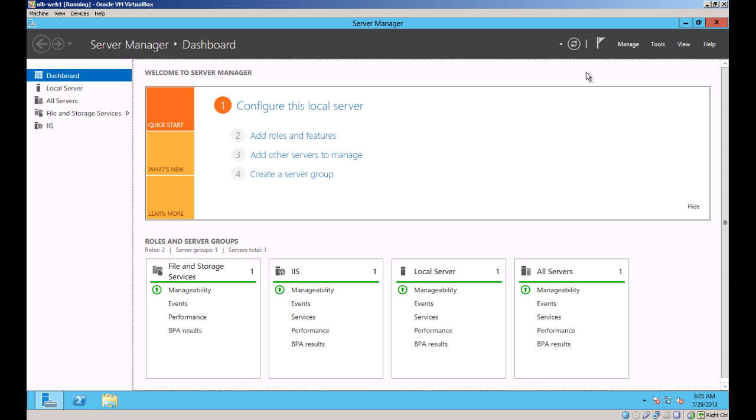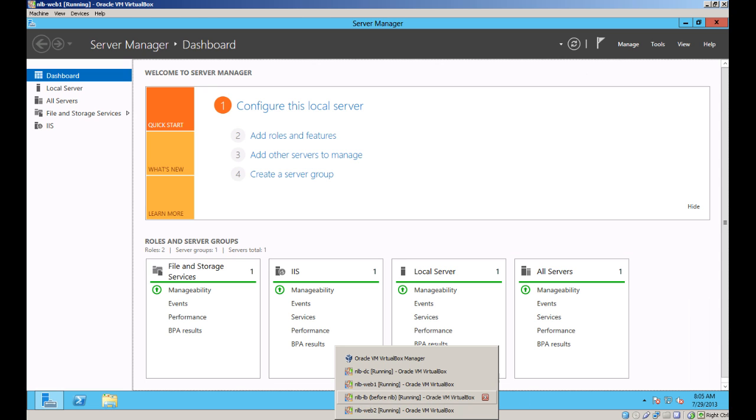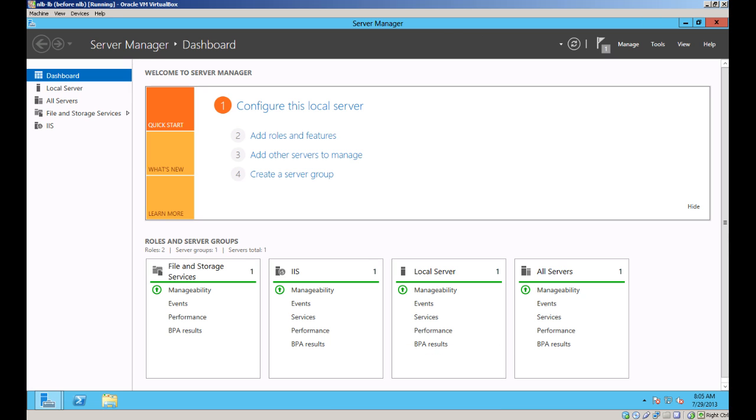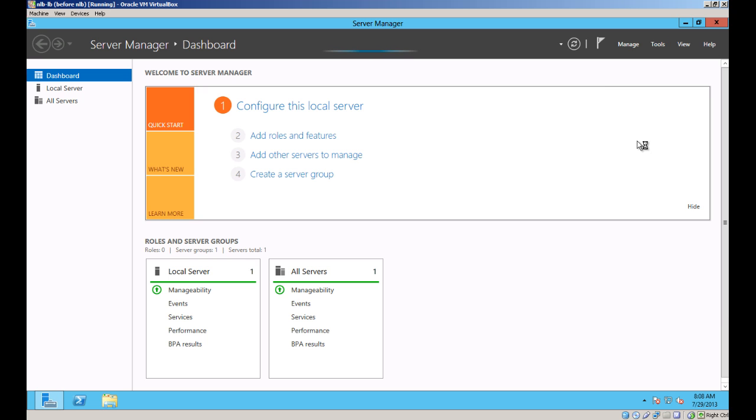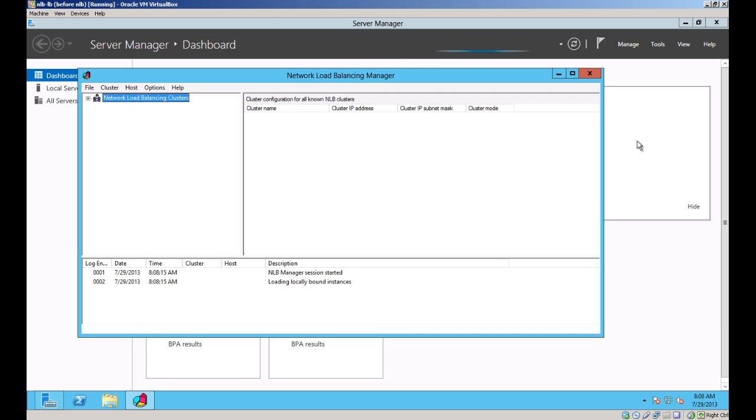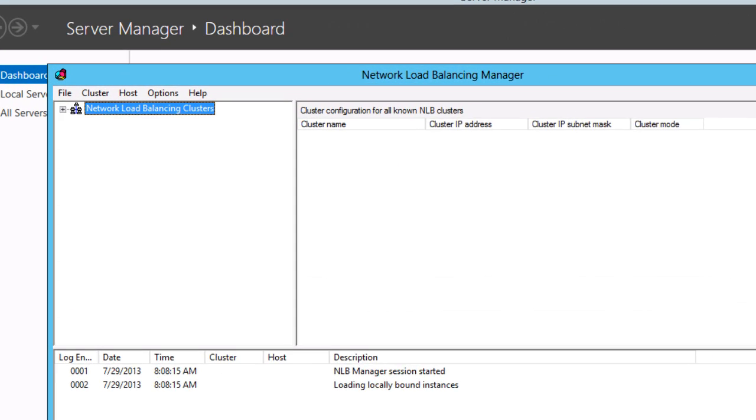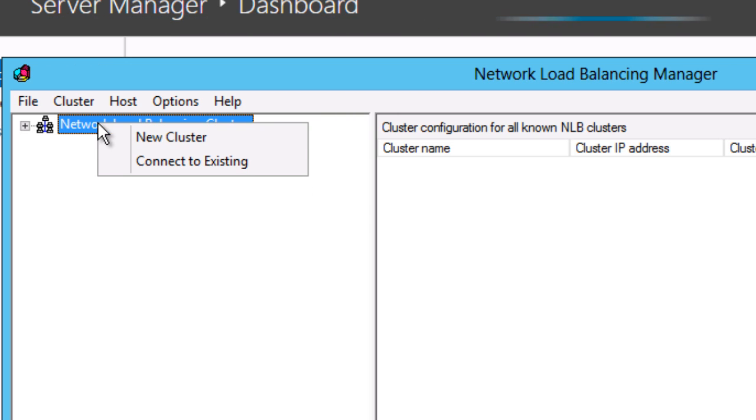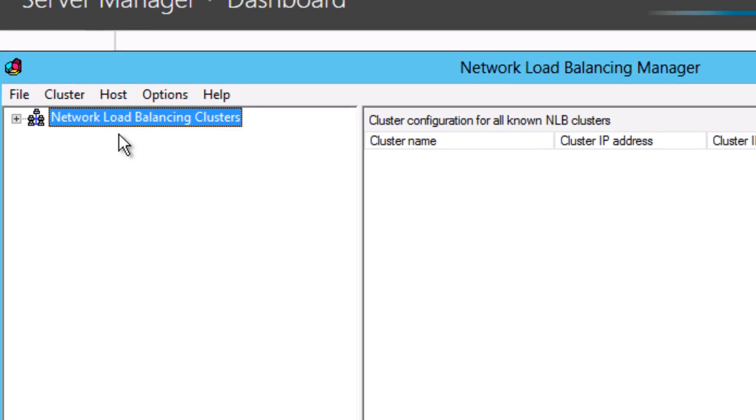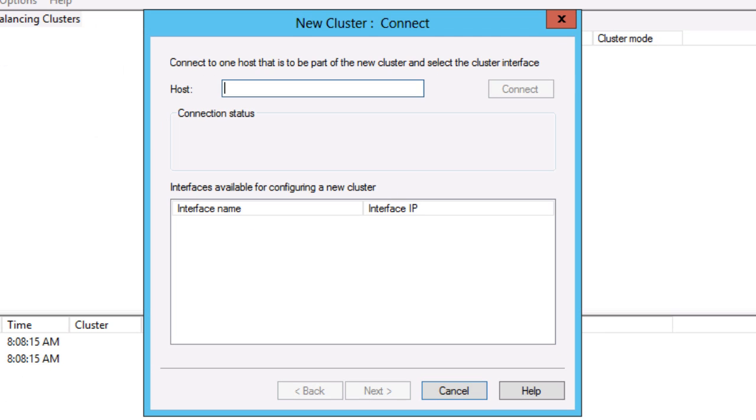Now that the installation is complete, I'll configure Network Load Balancing. To create a new cluster, I right-click on Network Load Balancing Clusters and pick New Cluster.